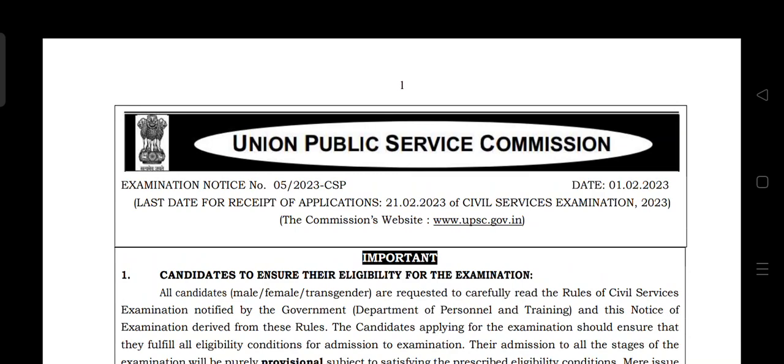There is great news regarding the UPSC notification. The APSC vacancy is already out. The APSC Civil Service Exam last date is 10 February, and the UPSC notification is now out with the application last date of 11 February.